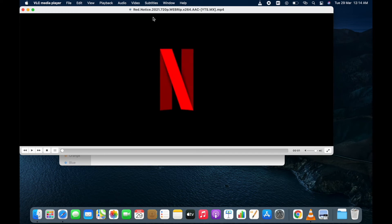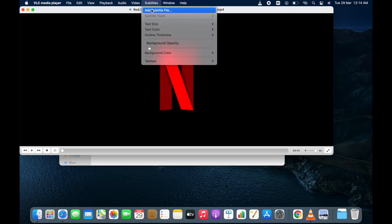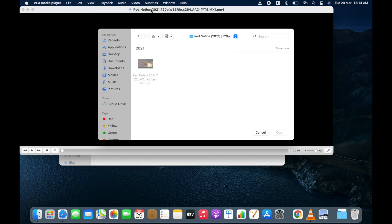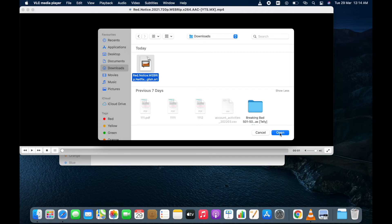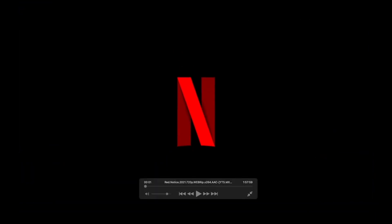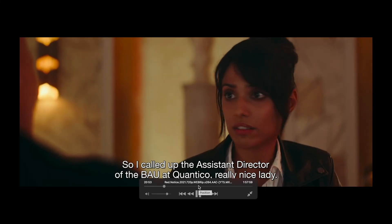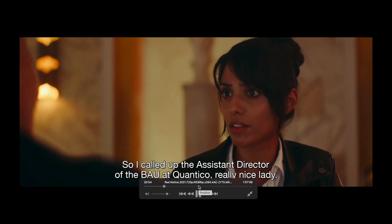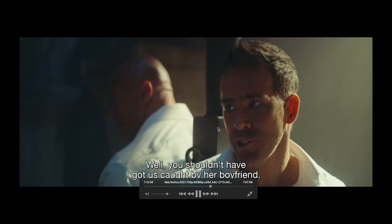Now go to subtitles on the top. Click on add subtitles file. Go to downloads. Select the subtitle and click on open. Subtitle track has been added to this movie. Let's play it. Here you can see that this movie is being played with subtitles.